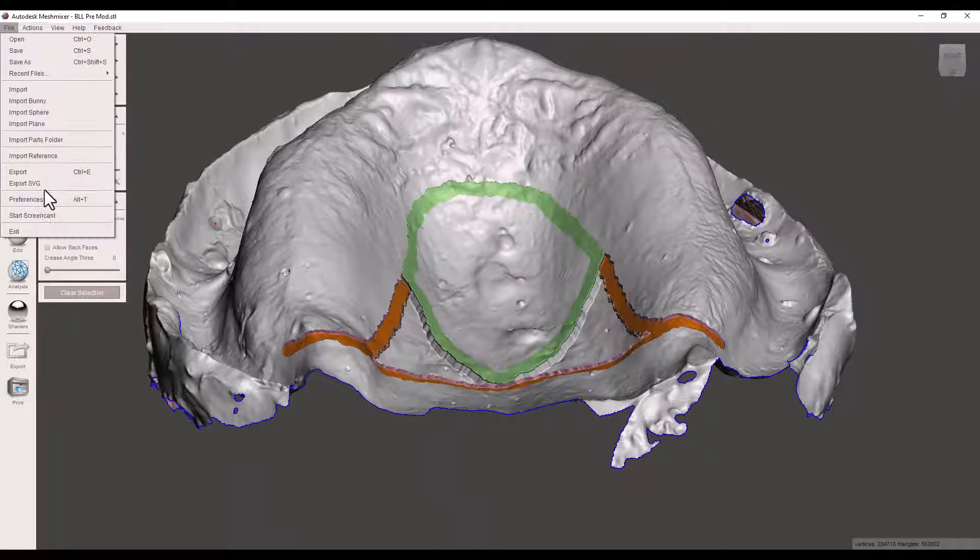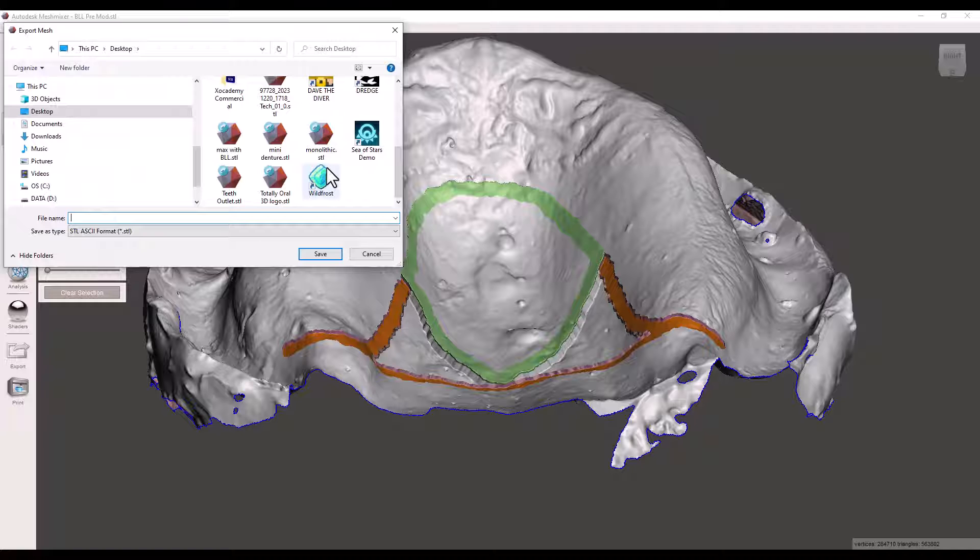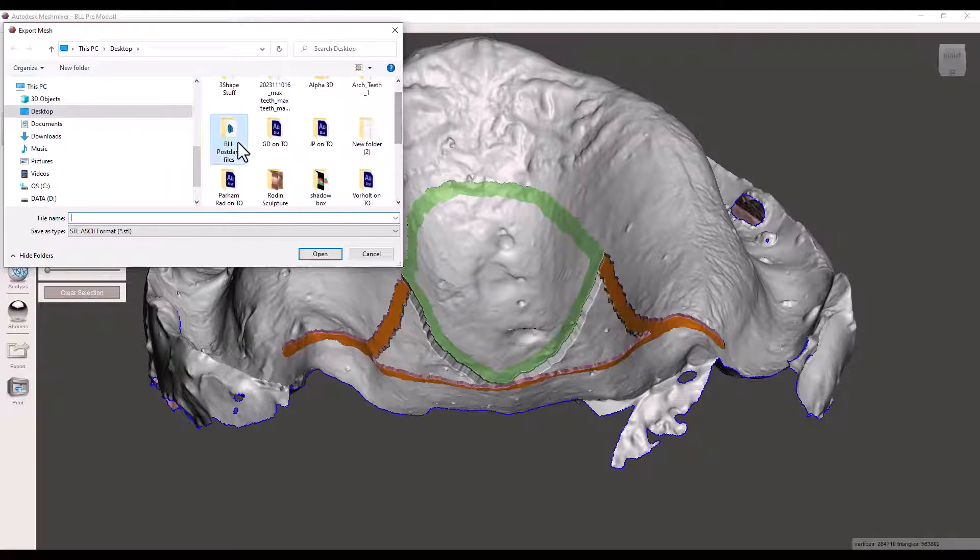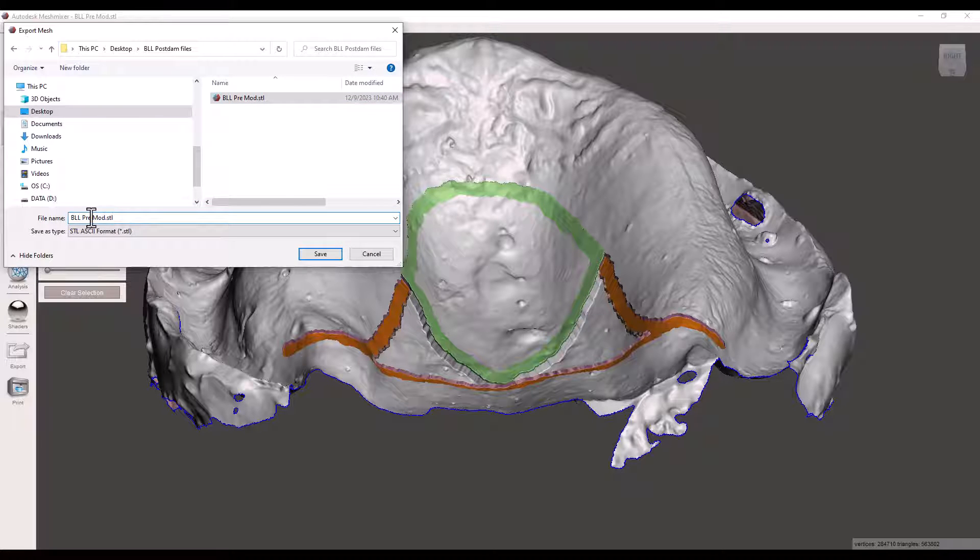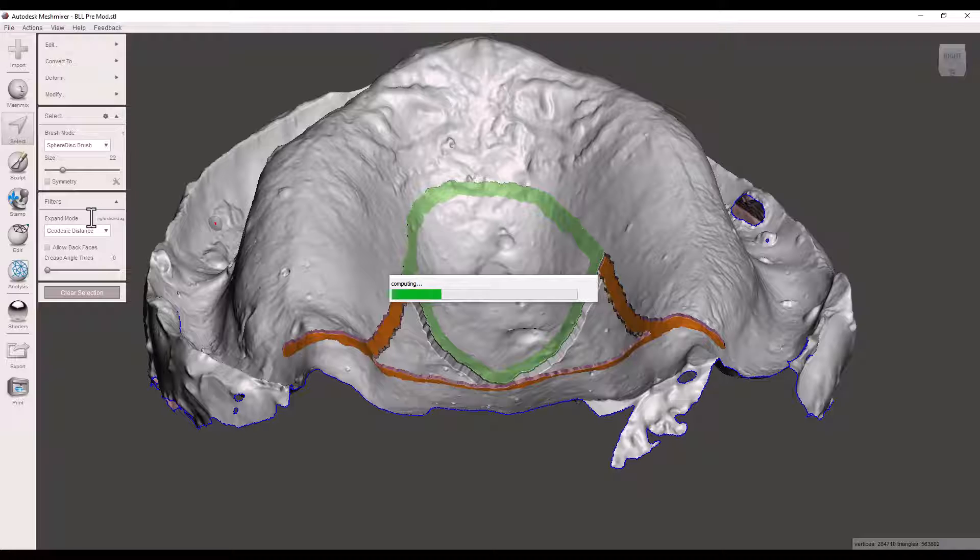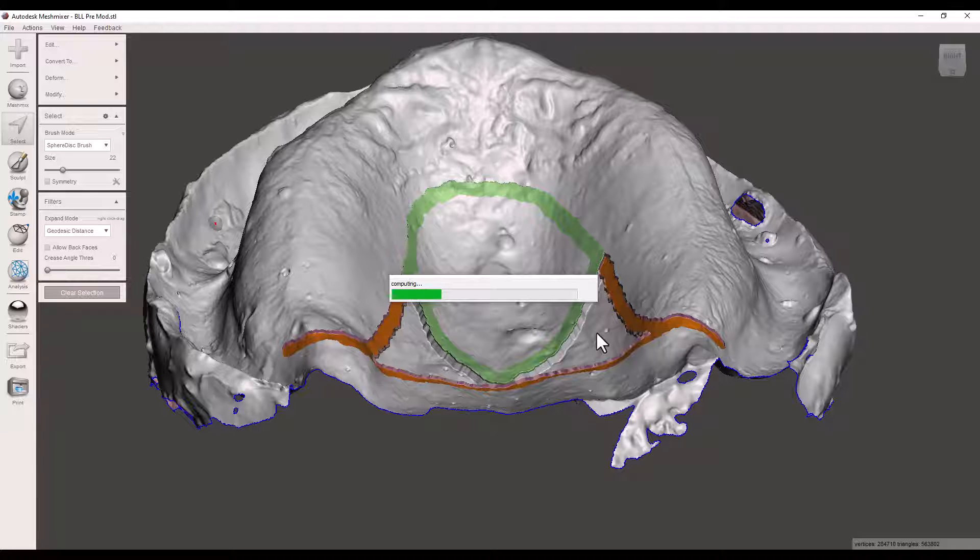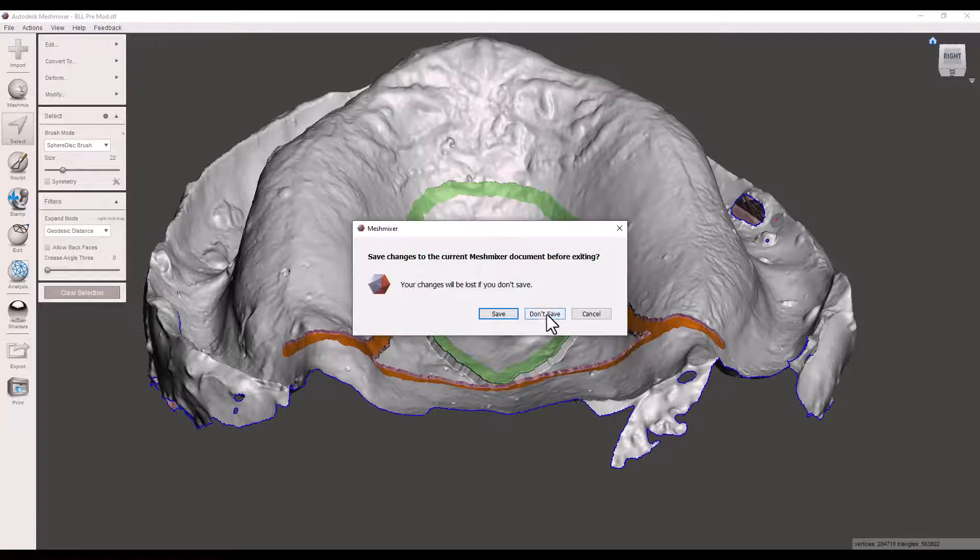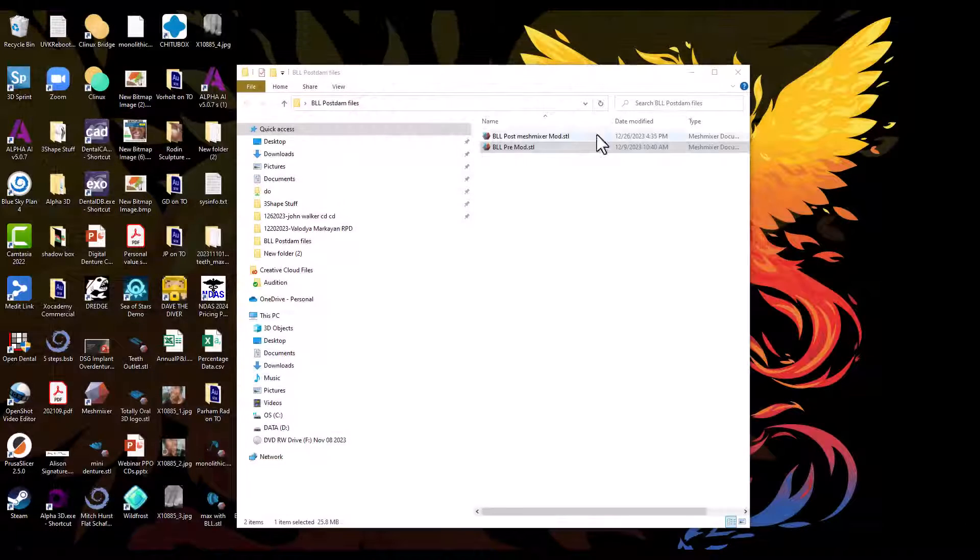Perfect. File. Export. We'll save it under VLL Postdam Files. MeshMixer. Now I'm not going to smoothen this file in this program right here because MeshMixer kind of sucks at smoothing. I prefer to smoothen in BlueSkyPlan. So we're not going to save here. Don't save.